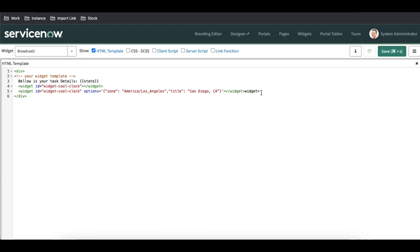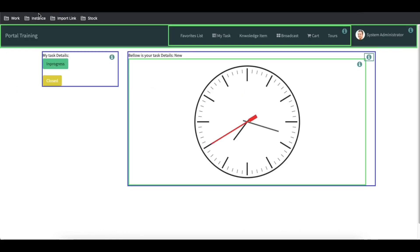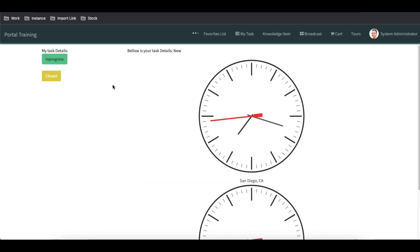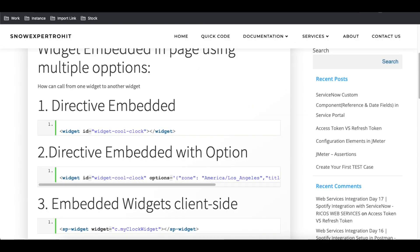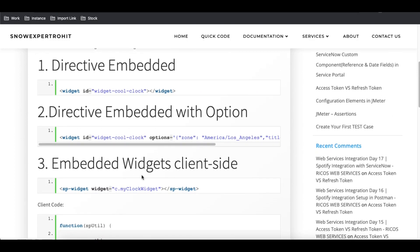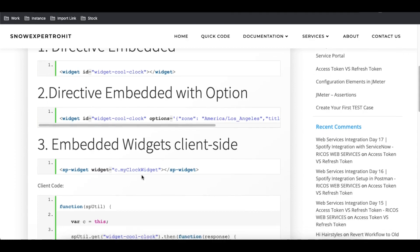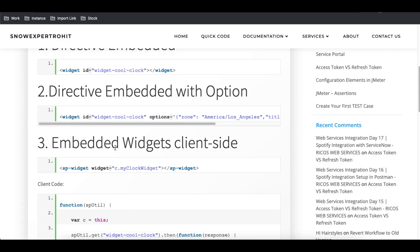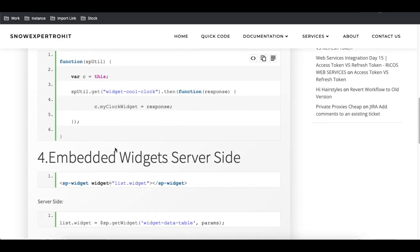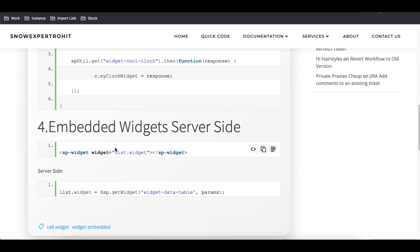We save that and see that this widget will be shown alongside another widget. We're calling two different widgets — one is the direct embedded option without any options, and the other is the way where we can pass options. Besides directly embedding in HTML, there's another way: we can embed the widget using the client script, and we can also embed it using the server-side script. Let's discuss both of those.